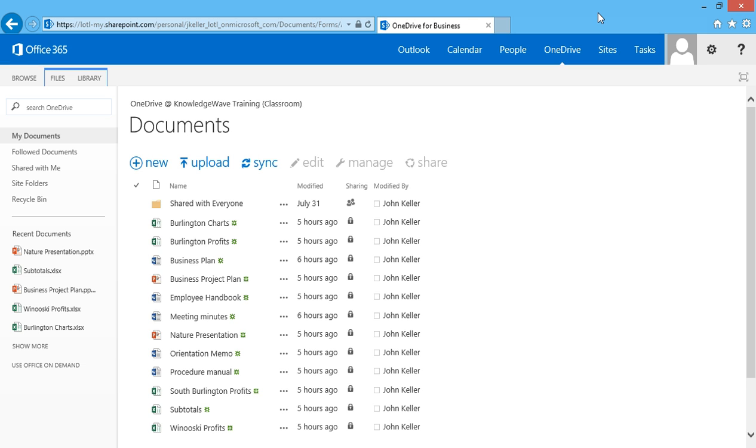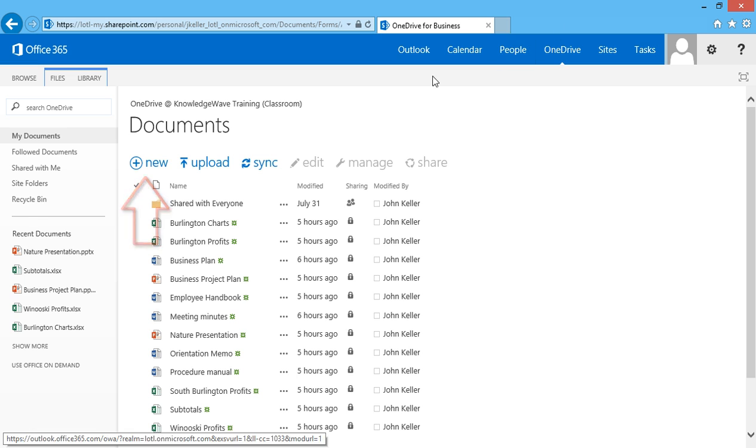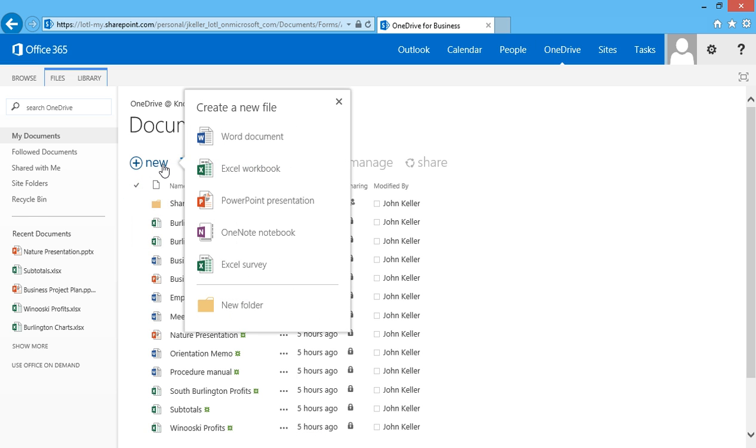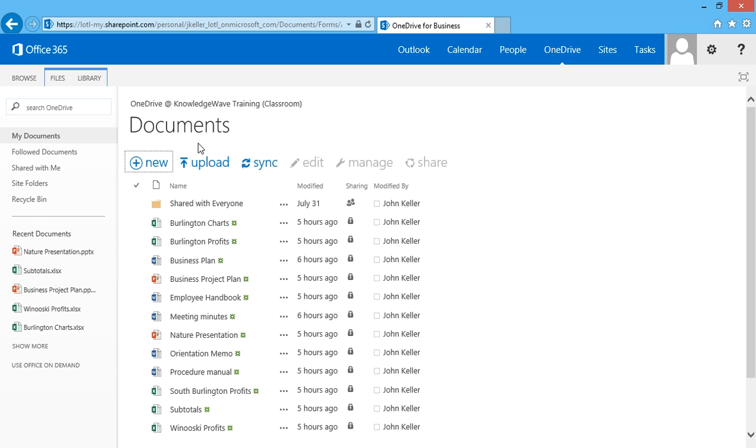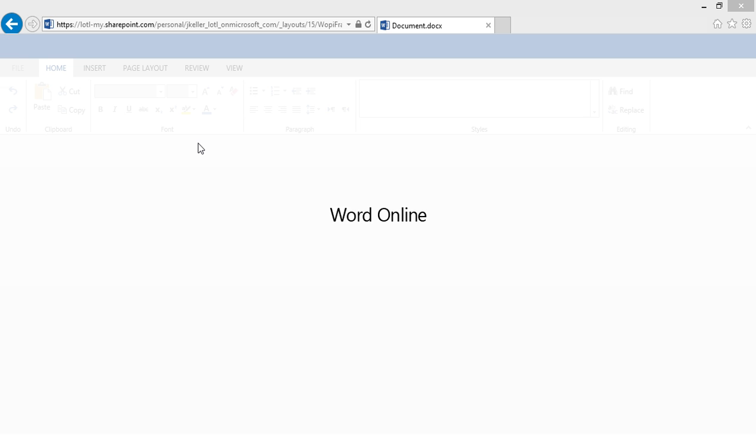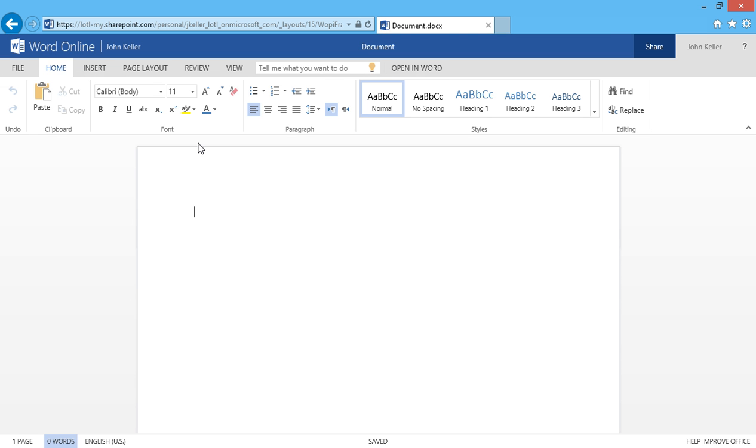This can be done one of two ways. The first way is to click New. I'm prompted to create a new file and I get to pick which application I'd like to use. I'll choose Word Document. And here we go. Word Online opens right in my browser.